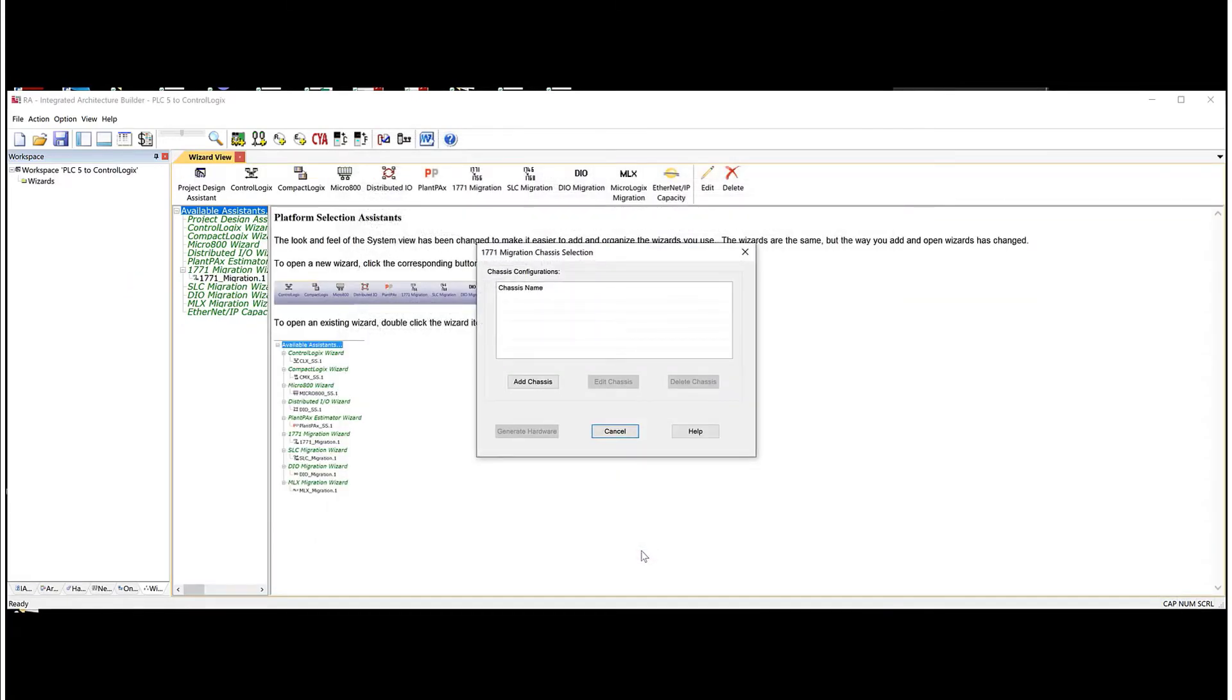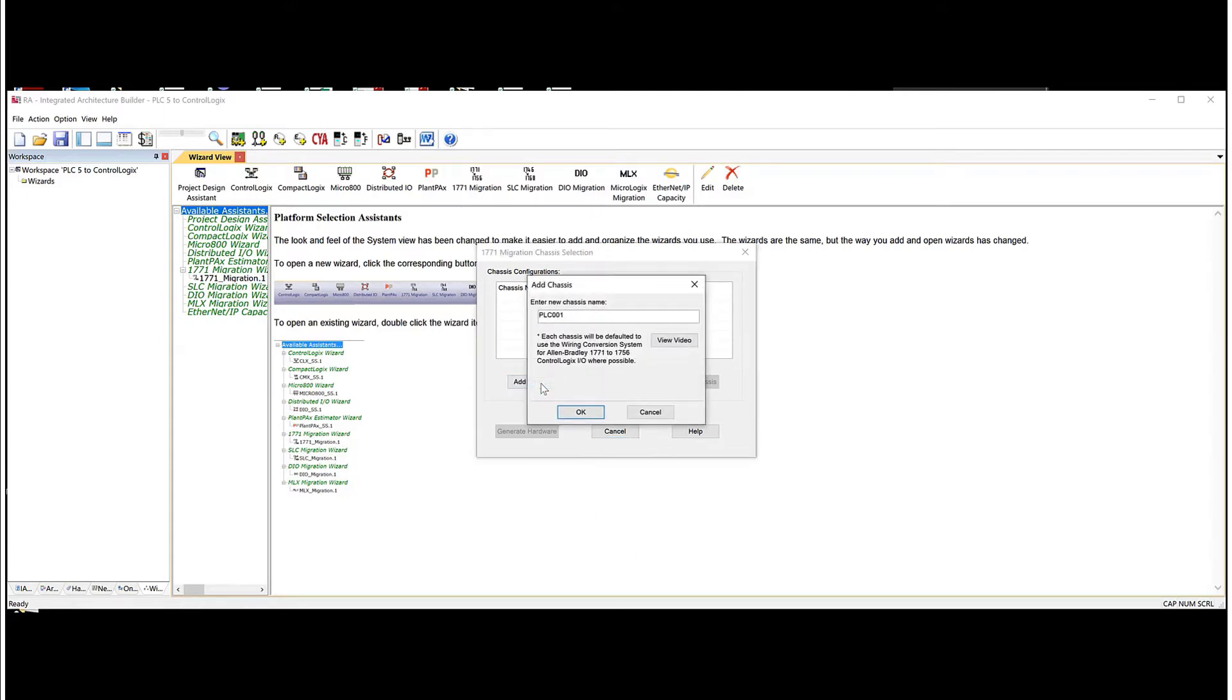And then when we get this interface, what we do is we just simply hit Add a Chassis. And we'll just use the default PLC001.